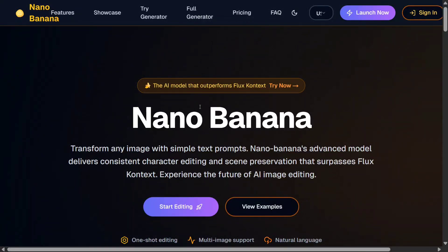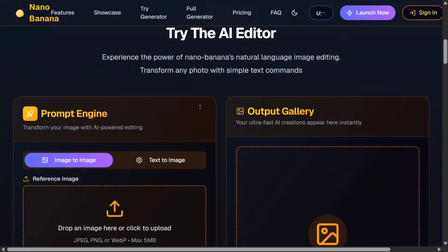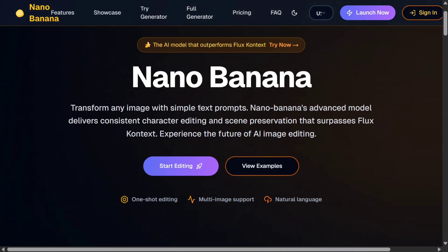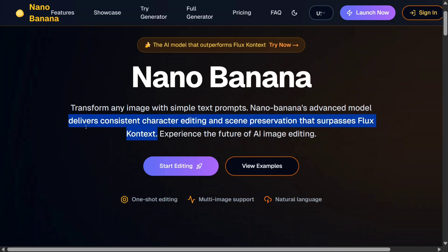Hi everyone, welcome back to Data Science in Your Pocket. Today we are discussing a mystery model floating on multiple platforms — nano banana. Everyone is talking about nano banana on Reddit, and it comes out that Google is soon to launch one of the best image generation models, currently being tested under the name nano banana. As you can see here, they have hosted a free platform, and it is right now the best model on LM Arena, surpassing Flux Context too.